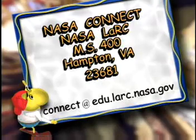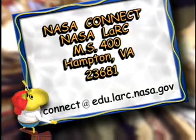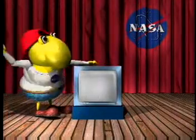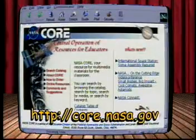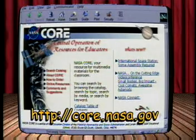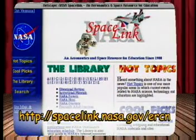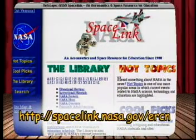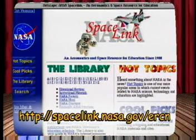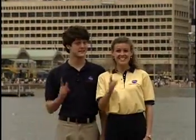Hey teachers, if you would like a videotaped copy of this NASA Connect show and the teacher's guide, contact CORE — the NASA Central Operation of Resources for Educators. Or check out this website to locate your local NASA Educator Resource Center. All this information and more is located on the NASA Connect website. For the NASA Connect series, I'm Jennifer Pulley, and I'm Van Hughes. See you next time.